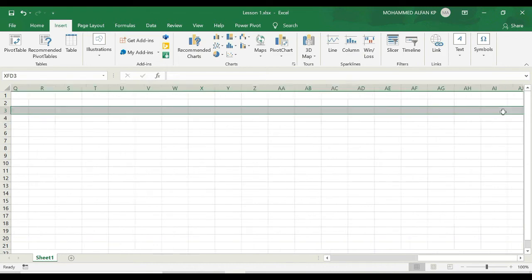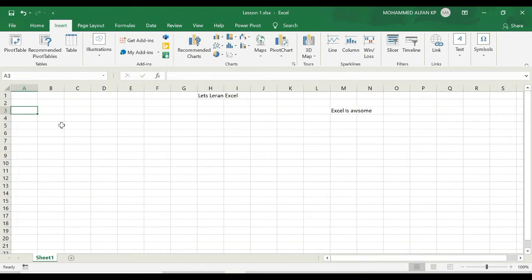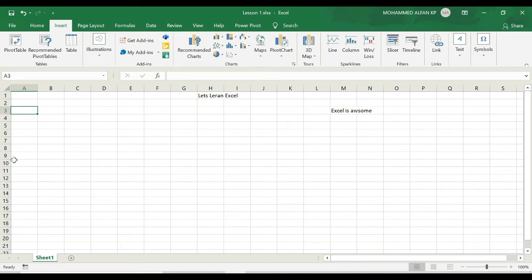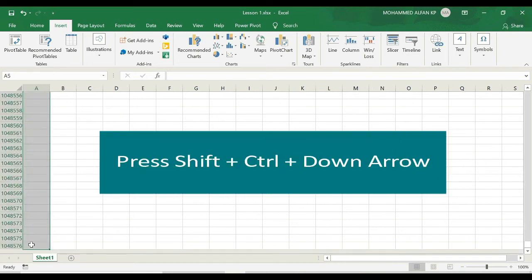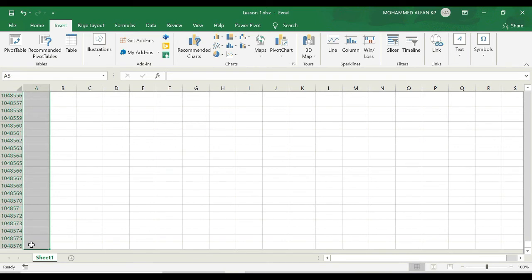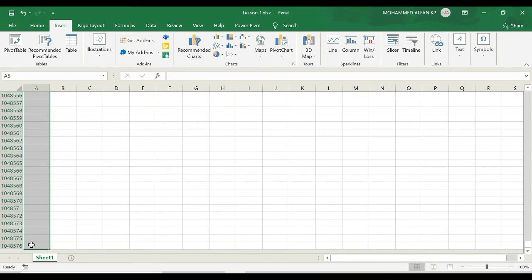Similarly we have lots of rows here. For example, if I go down I can see that there are one, two, three, four, five, six and so on. And we have more than one million rows in Excel 2019. If I click on keyboard shortcut key Shift+Ctrl+Down Arrow, you can see that one lakh forty eight thousand five hundred seventy six rows we have in Excel 2019 version. And I'm going back to row number one.